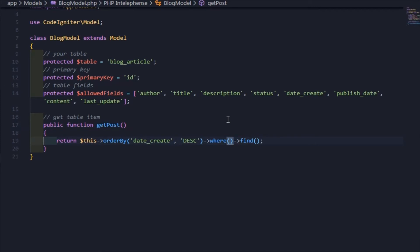This line determines which articles will be published. Only the article with active status will be posted and published.